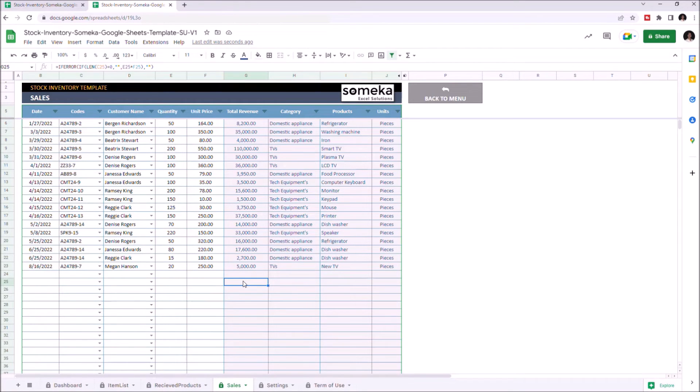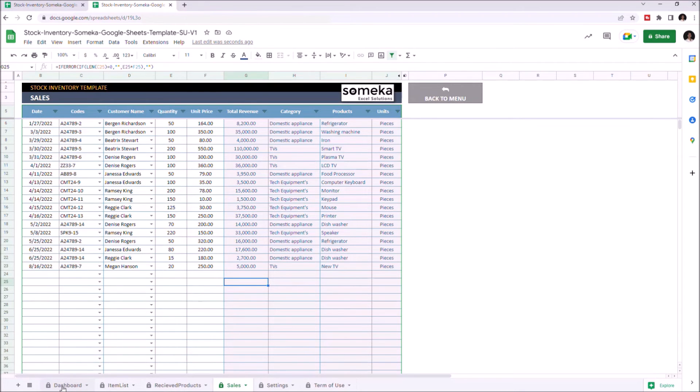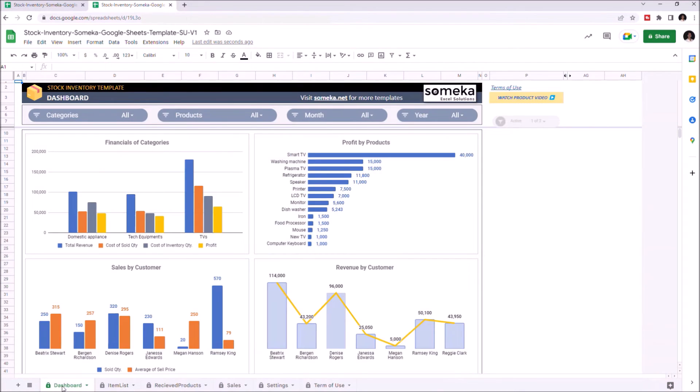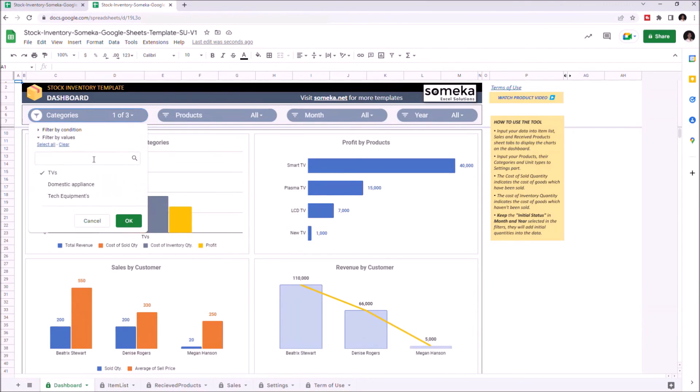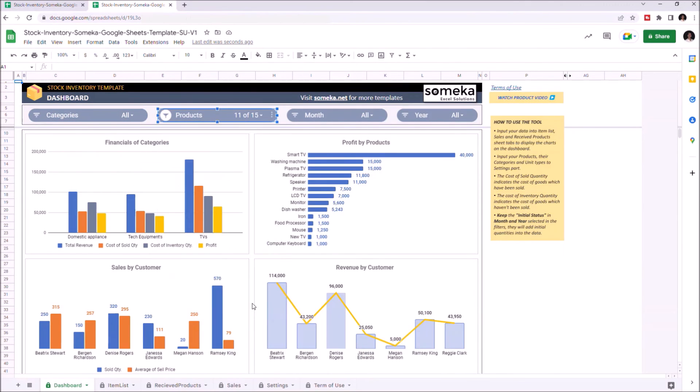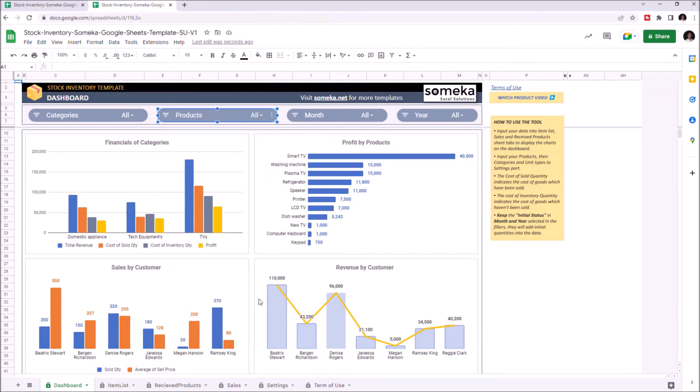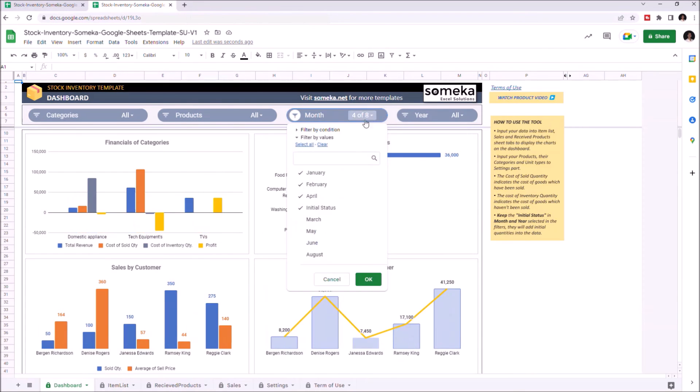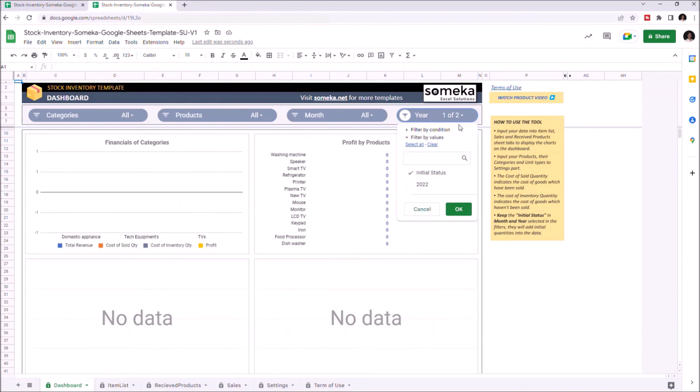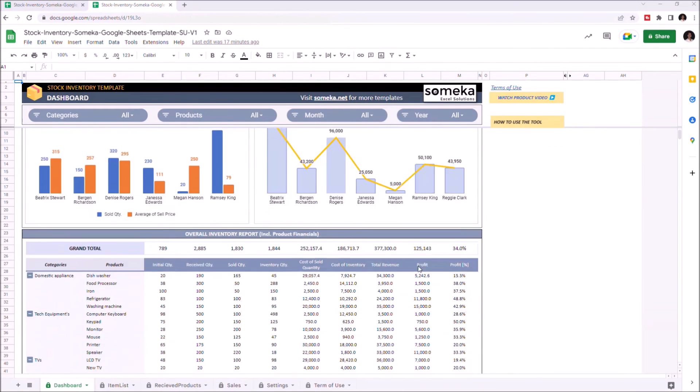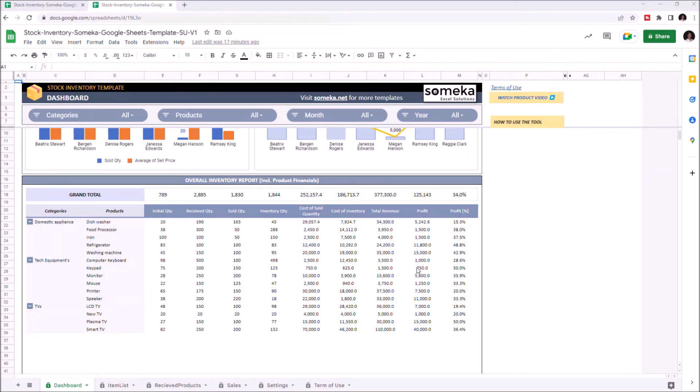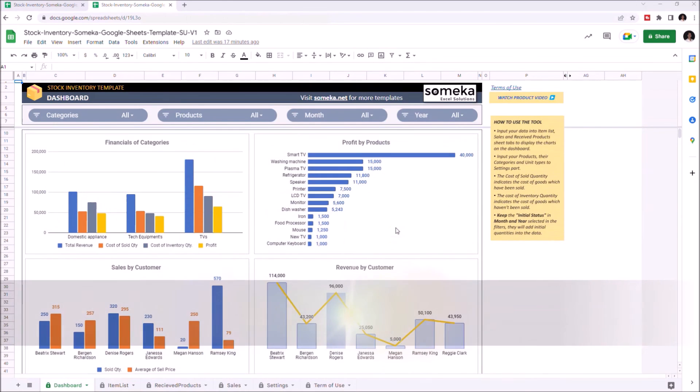Now we can check the overall status from the Dashboard. The charts will give you the basic financials for each product and category, and you can filter the information you want to see by using the filter options above. On the table below, you may check the overall inventory, costs, total revenue, and profit for each product.